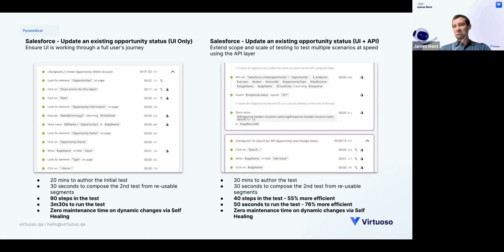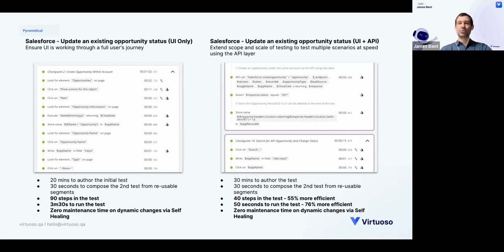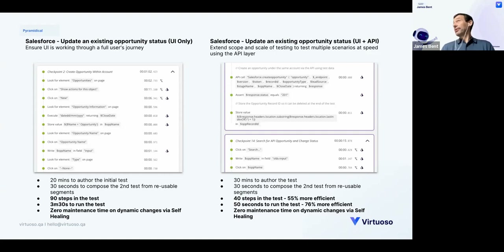By composing from those reusable API segments, you can author the test again in about 30 seconds. We've gone from 90 steps doing everything in the UI to 40 steps combining UI and API — that's 55% more efficient. To run the test, it's also much quicker: creating the opportunity via the API takes less than a second versus a minute doing it through the UI steps, resulting in 50 seconds total run time, which is 76% more efficient. And again, zero maintenance for those UI steps because of the machine learning-driven self-healing.